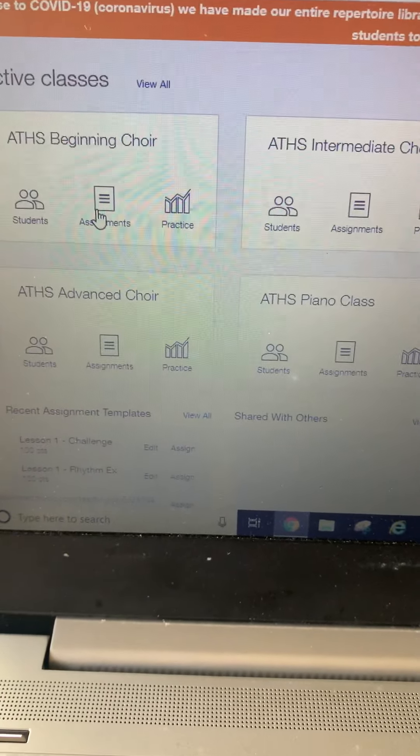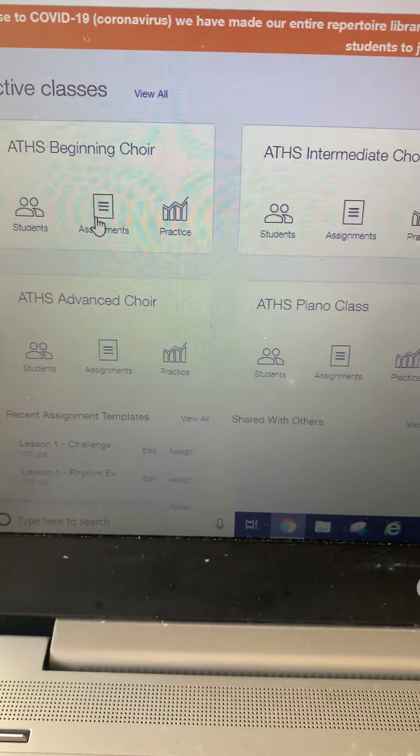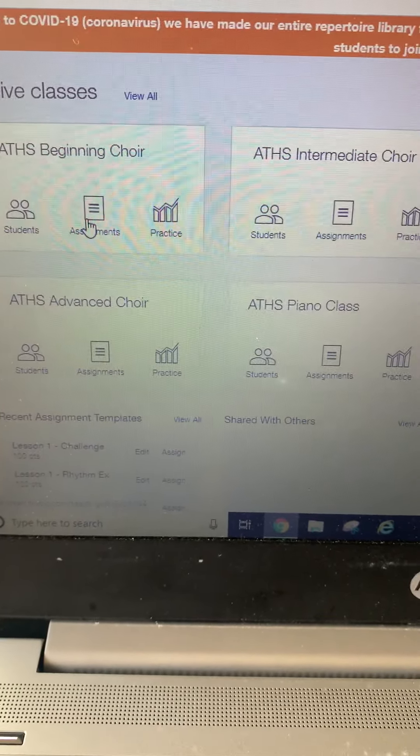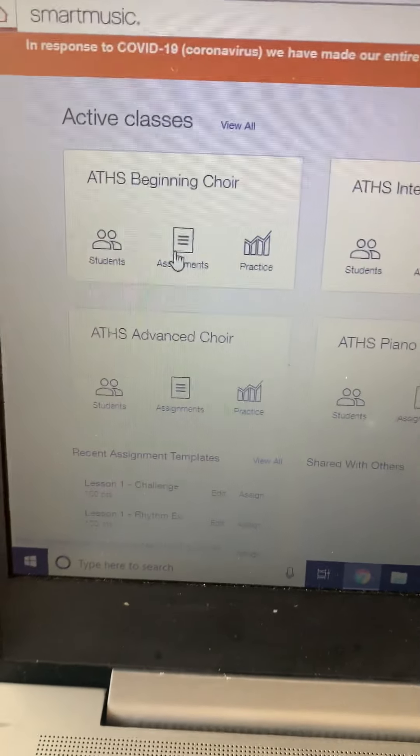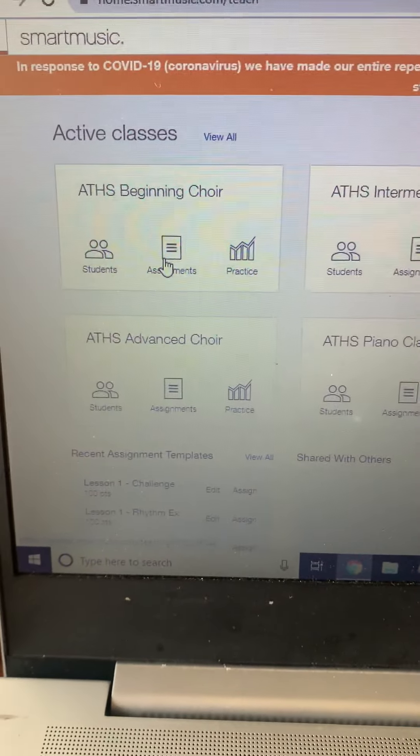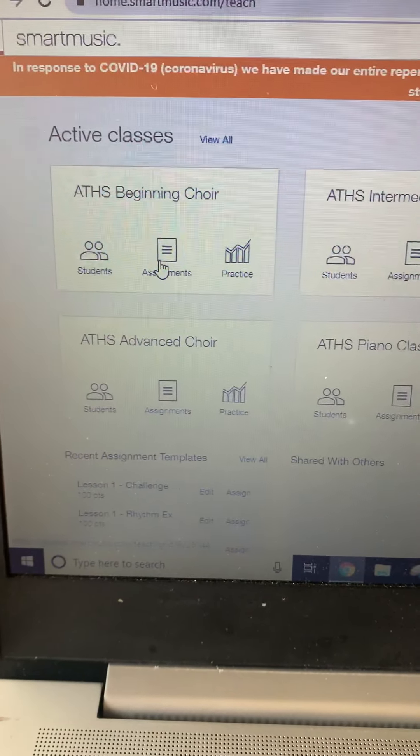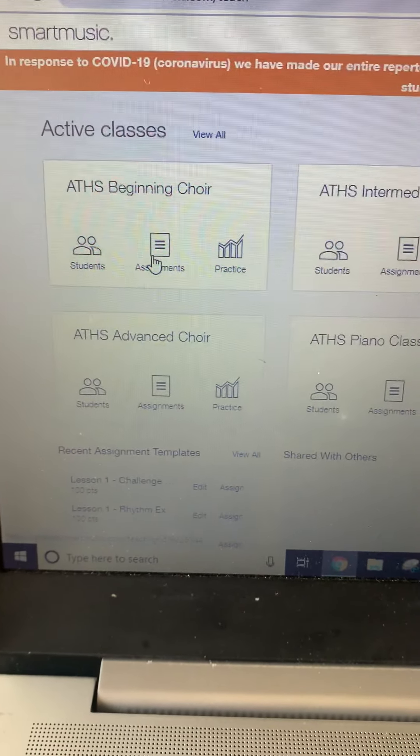Hello students, I hope that you all are doing well and you're in good health. This week your assignments will be coming from smartmusic.com.